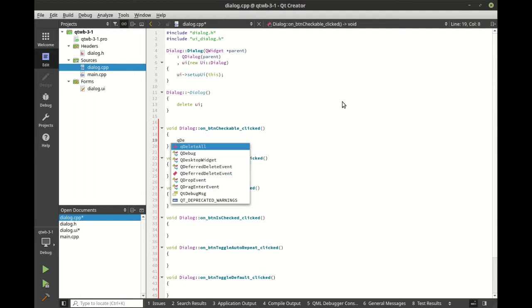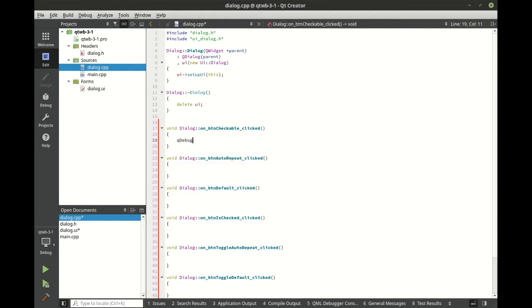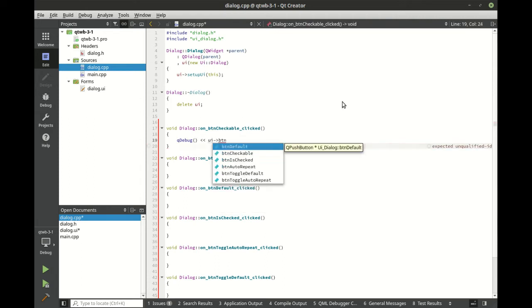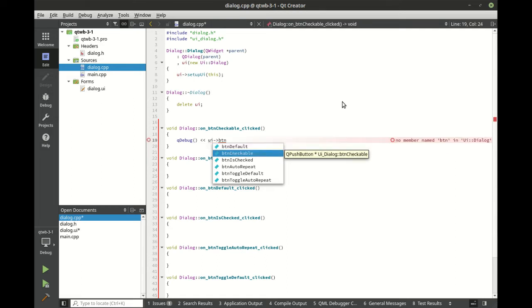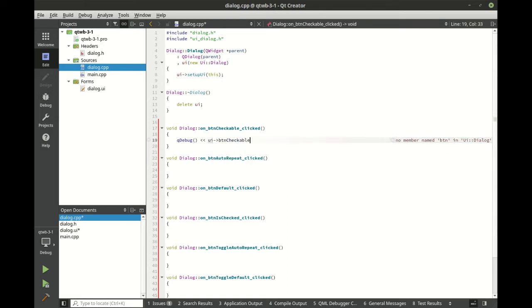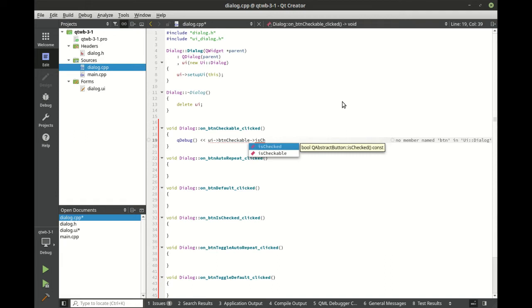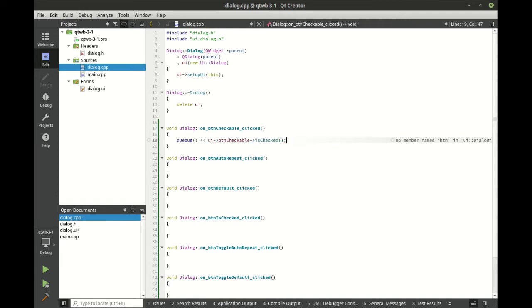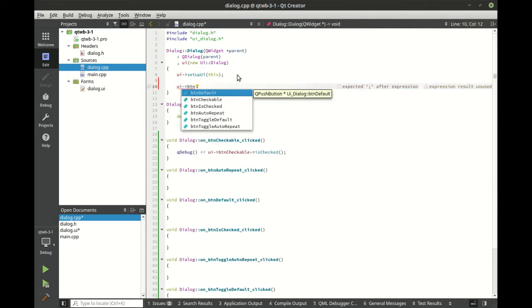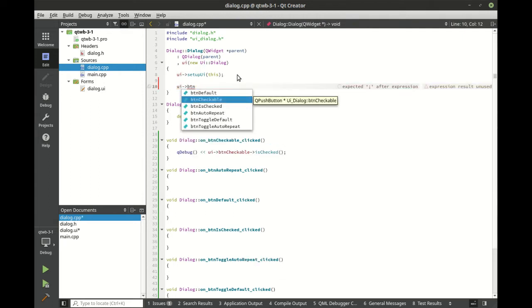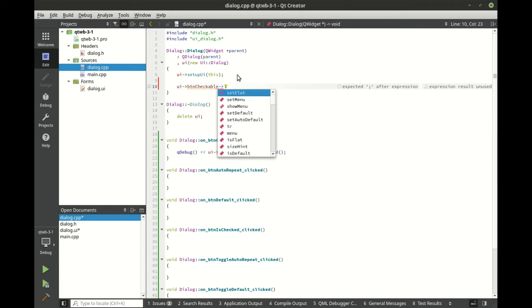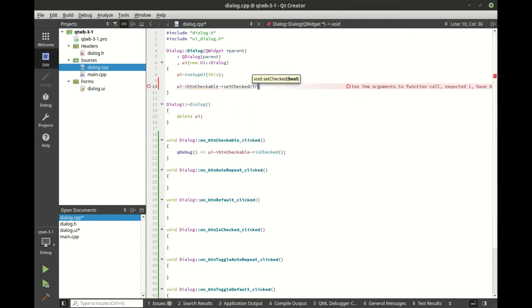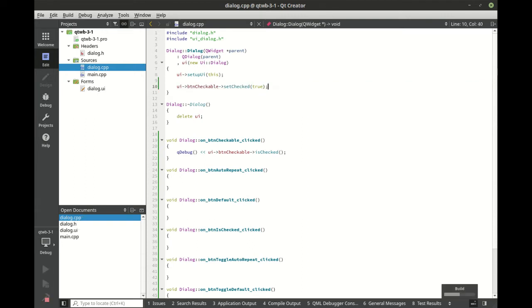So it makes it super simple to get there. In here, we're just going to say btn checkable, and we want the is checked property. There we go. Now, we could also start this off by checking that. So we could say ui btn checkable dot set checked. And notice it takes a boolean. So we're just going to set that to true. Save and run. See what this looks like.